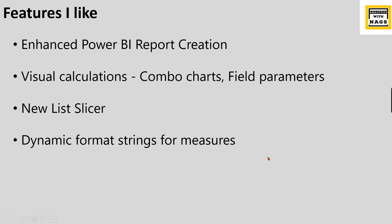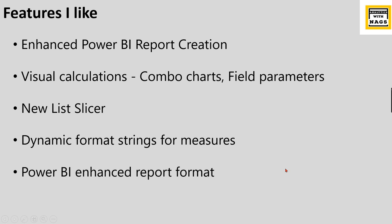Then Power BI enhanced report format, that is PBIR file. These are the features I like most in this release. Let's try to check it out what are those.